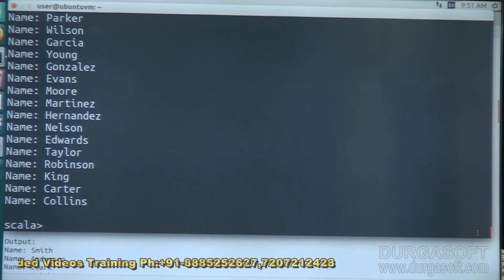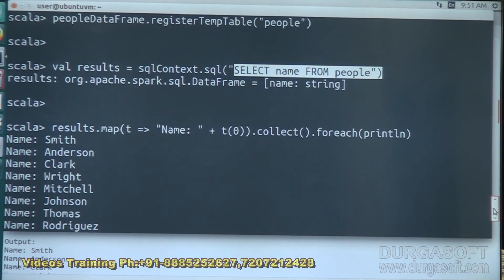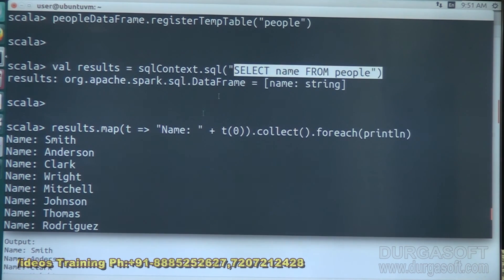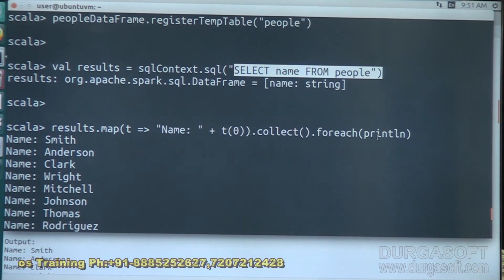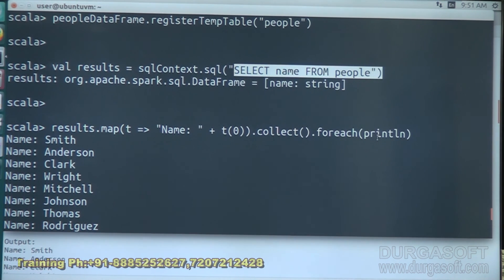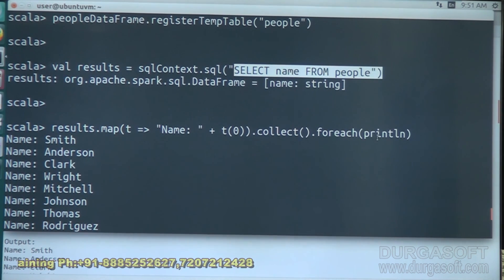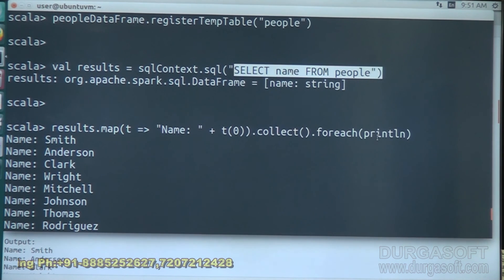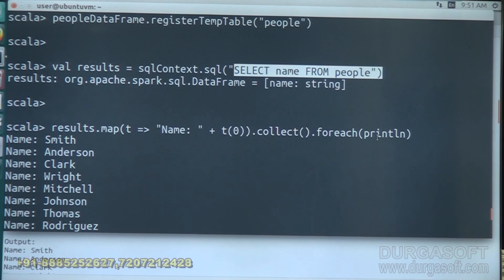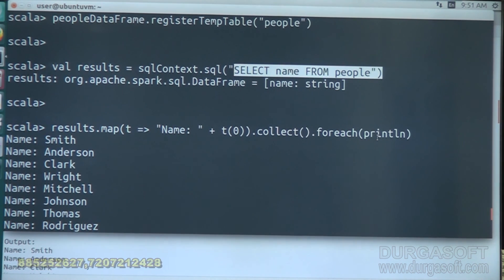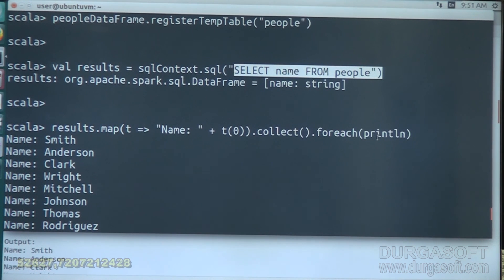We got the data — all the names are present in the people data. That is how you can execute and work with Spark SQL by creating your own schema when dealing with a huge amount of data. That is all about specifying schema.